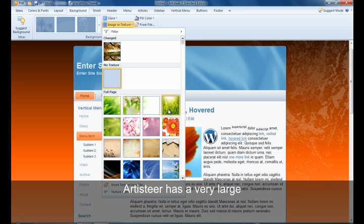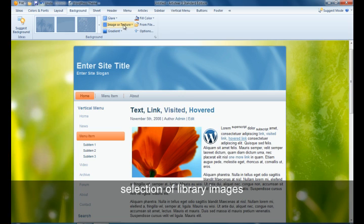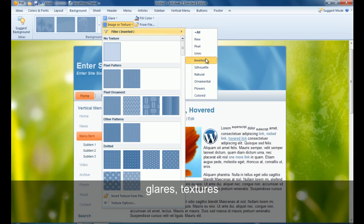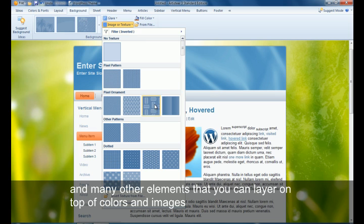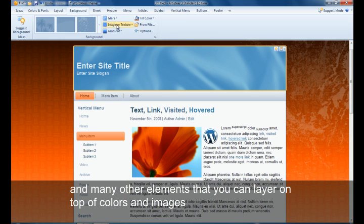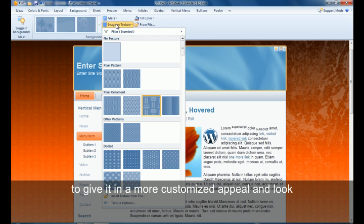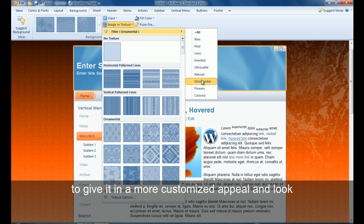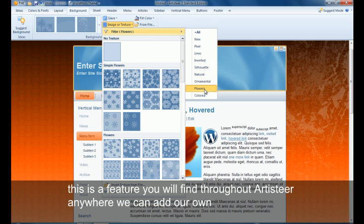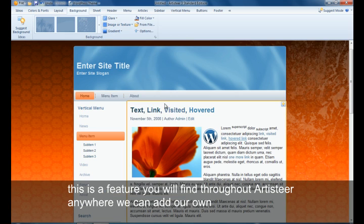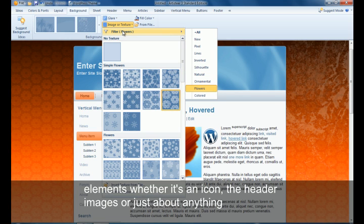Artisteer has a very large selection of library images, glares, textures, and many other elements that you can layer on top of colors and images to give it yet a more customized appeal and look. This is also a feature that you'll find throughout Artisteer anywhere where you can add your own elements, whether it's an icon or the header images or just about anything.